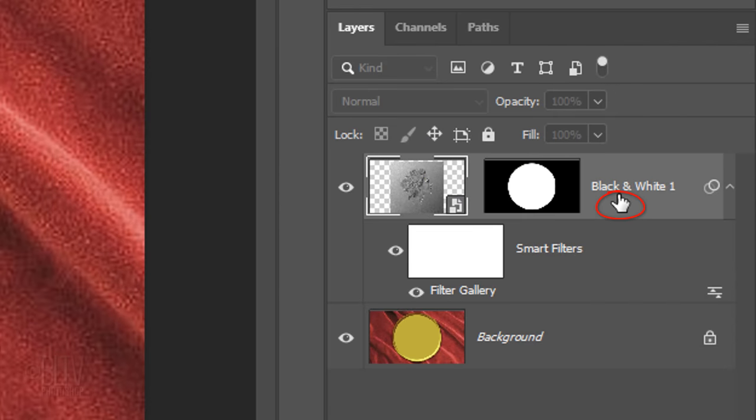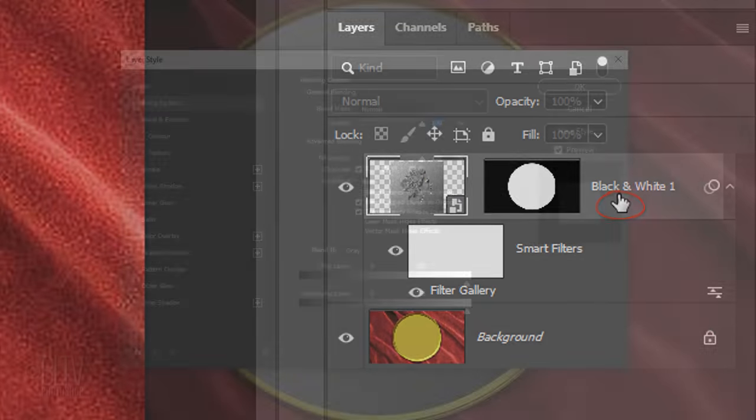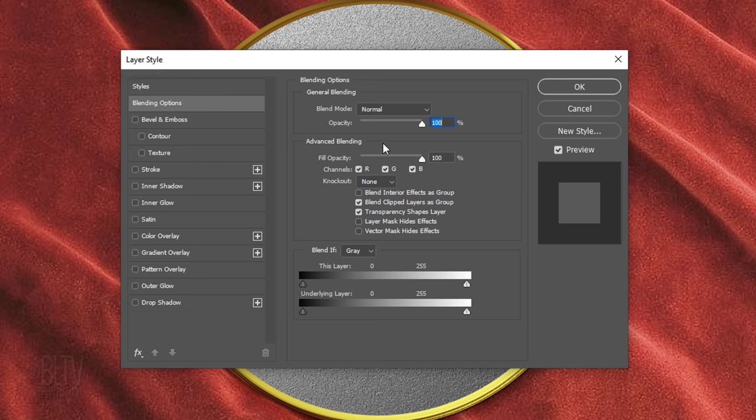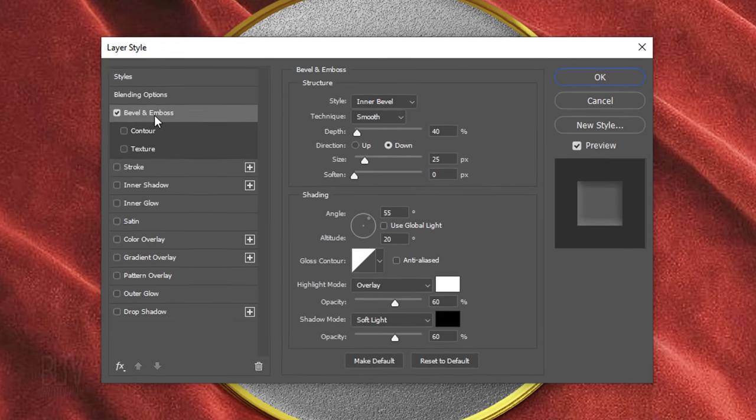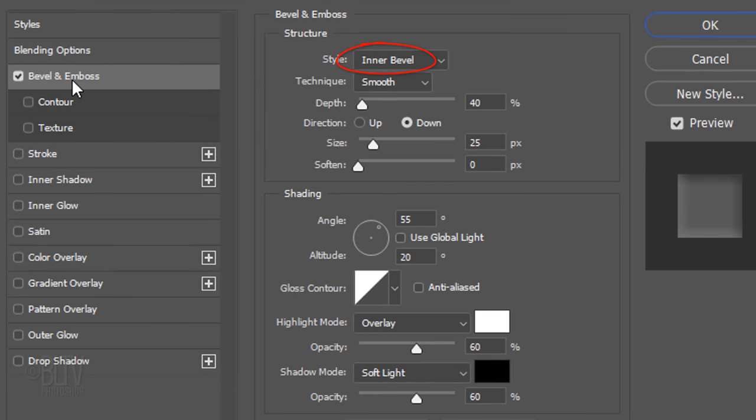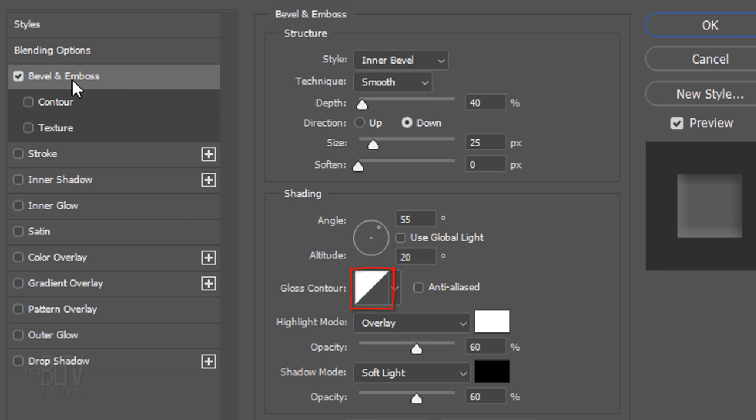Click an empty area of the layer to open its Layer Style window. Click Bevel and Emboss. The Style is Inner Bevel, the Technique is Smooth, and the Depth is 40%. The Direction is Down, the Size is 25 pixels, and the Soften is 0. Use Global Light is unchecked. The Angle is 55 degrees and the Altitude is 20 degrees. The Gloss Contour is Linear. The Highlight Mode is Overlay, the Color is White, and its Opacity is 60%. The Shadow Mode is Soft Light, the Color is Black, and its Opacity is also 60%.